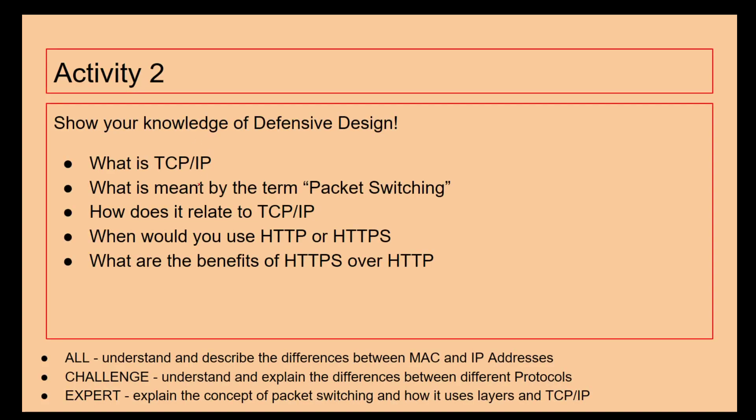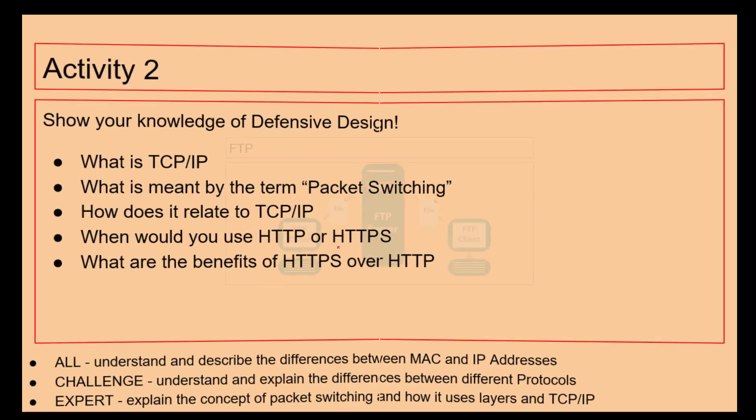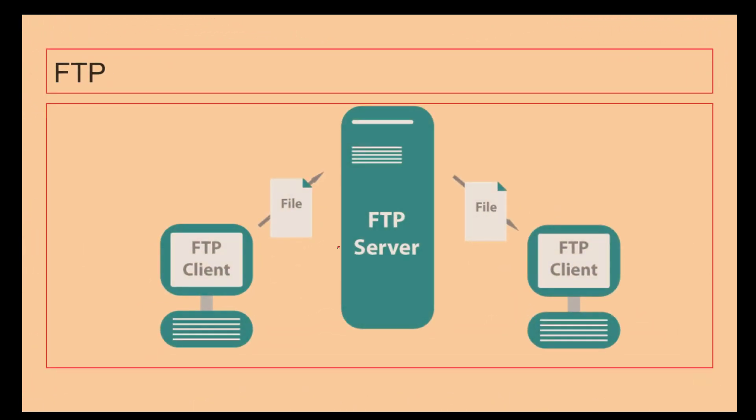If I was just going on the BBC website to see the Luton Town score, HTTP. So what I want you to do in your books: talk about TCP/IP, what's meant by packet switching as it relates to TCP/IP, and when you would use HTTP and HTTPS.